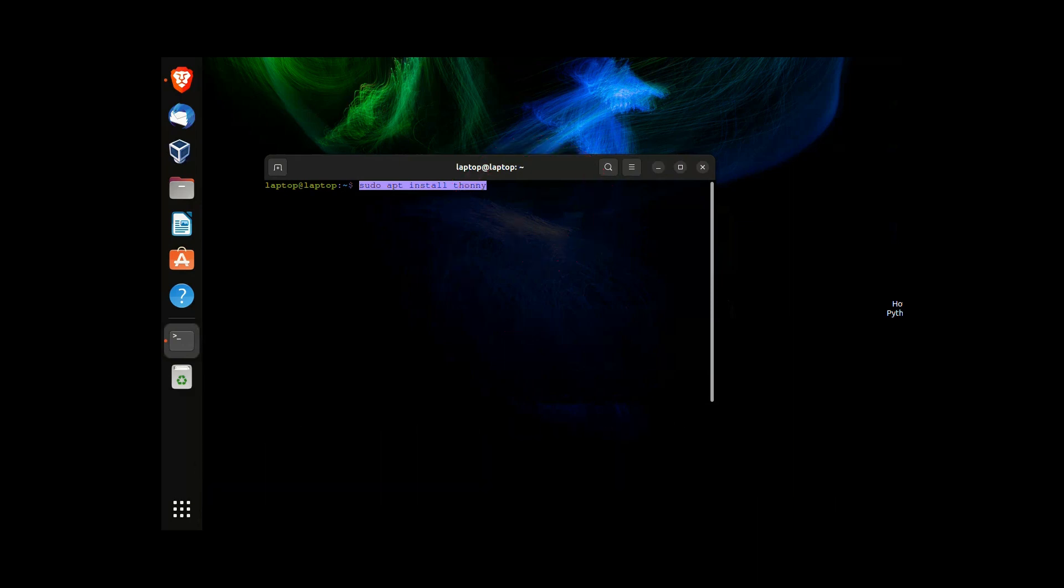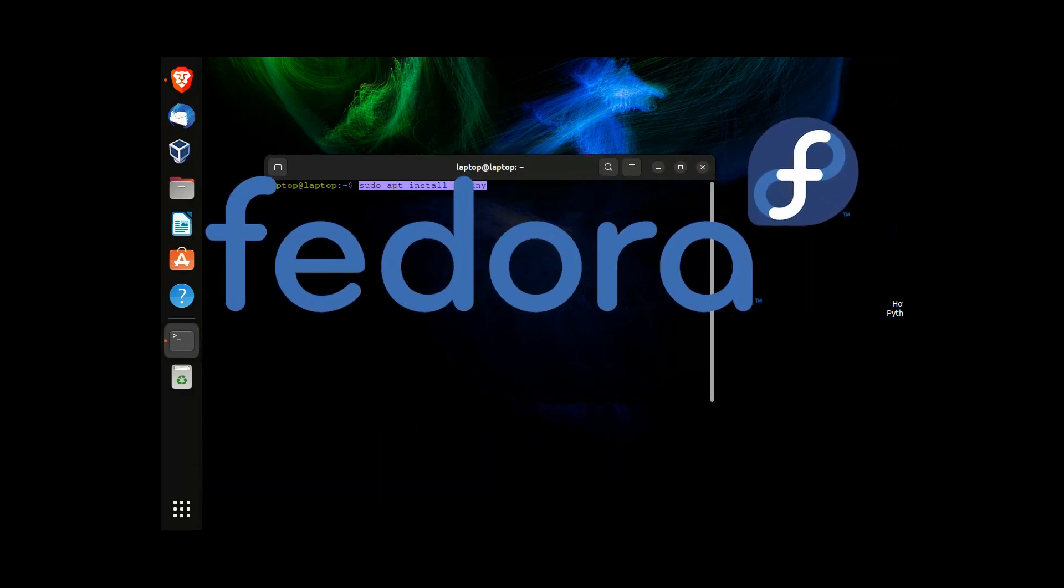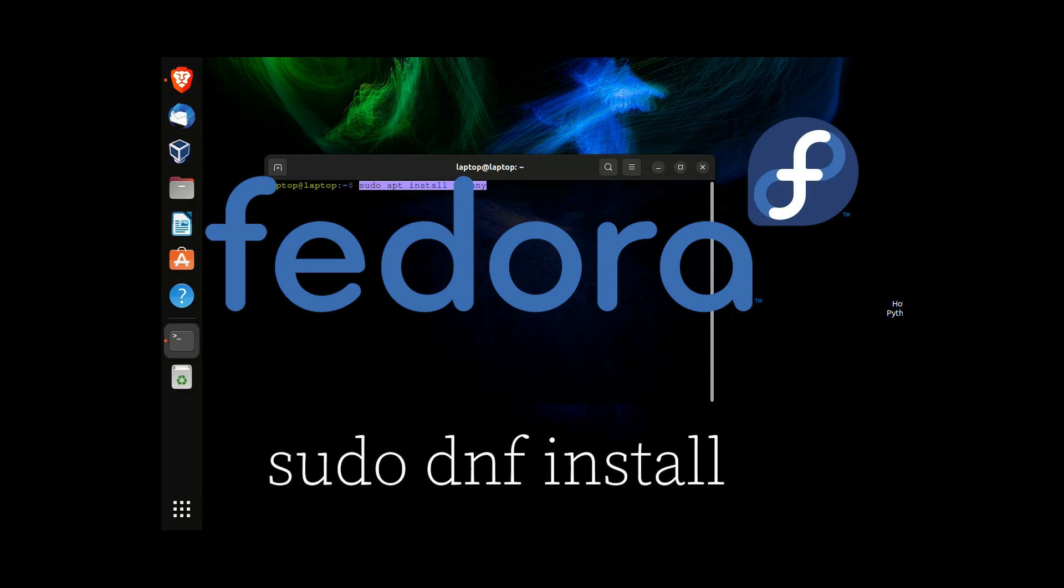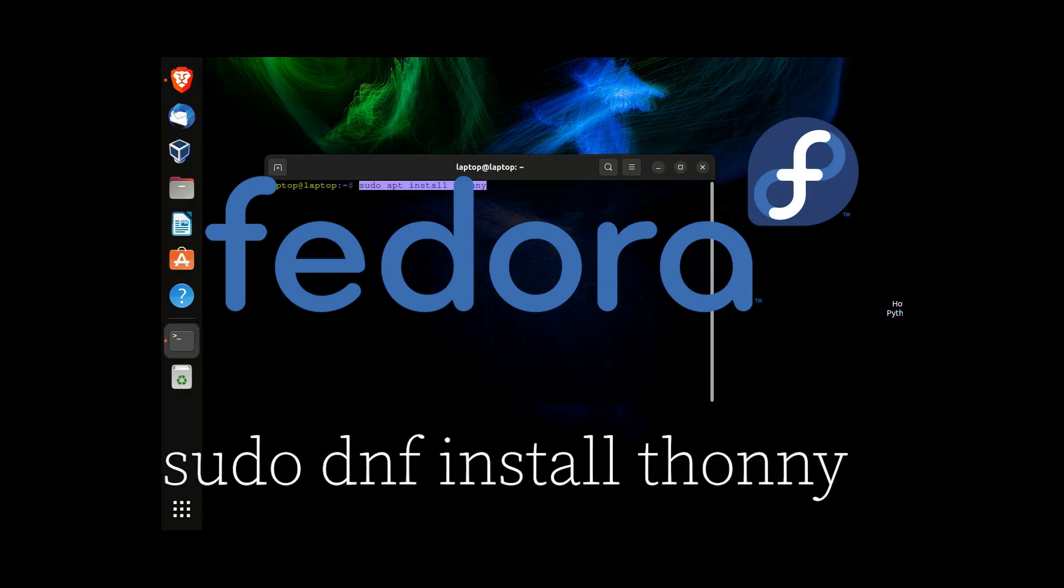If however you're using Fedora, we're going to change this command. Type in sudo dnf install thonny.